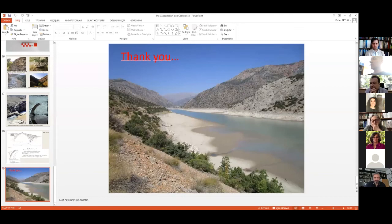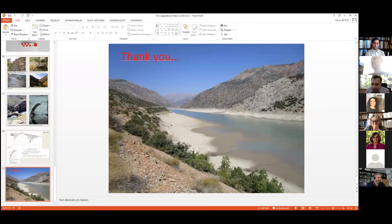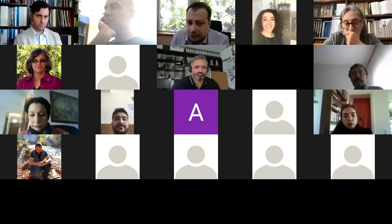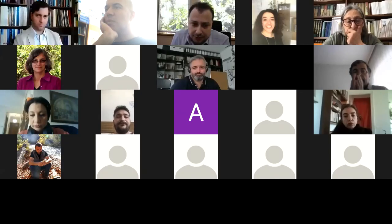Thank you very much. Timothy Mitford published it as a fort of a cavalry unit, the Equites Sagittarii, the cavalry units from the late Roman period. Thank you.